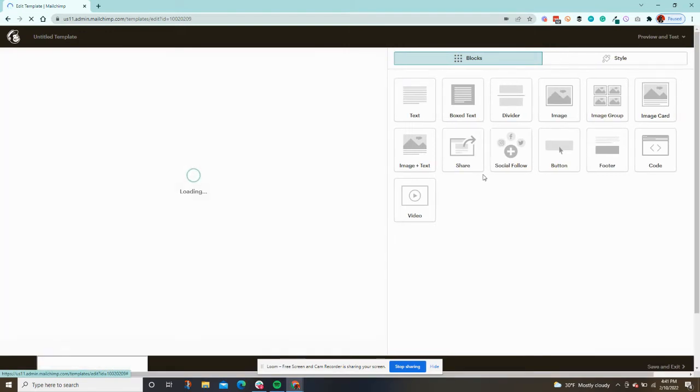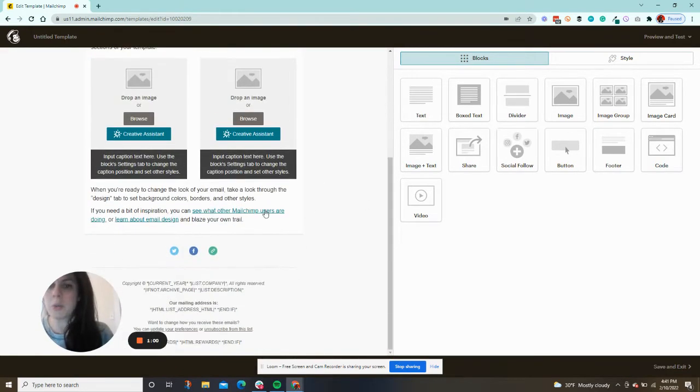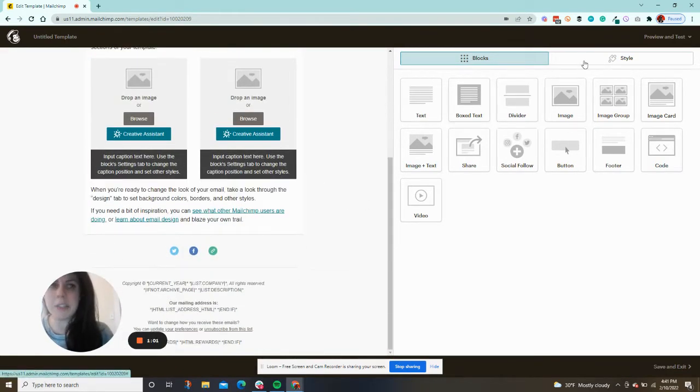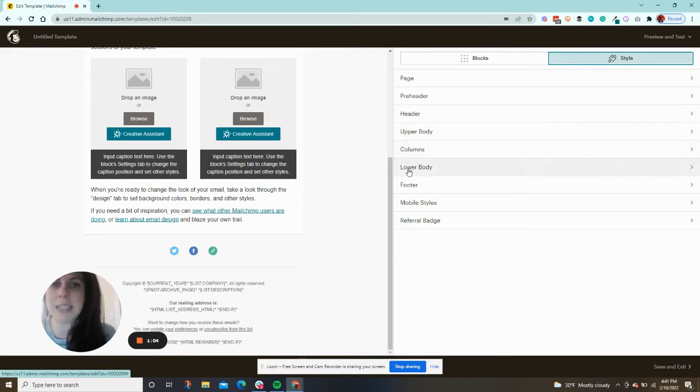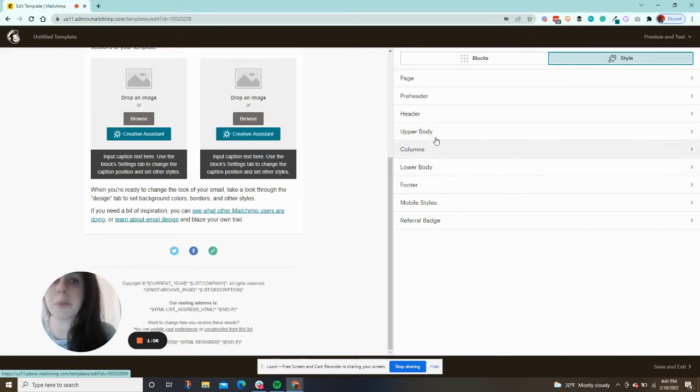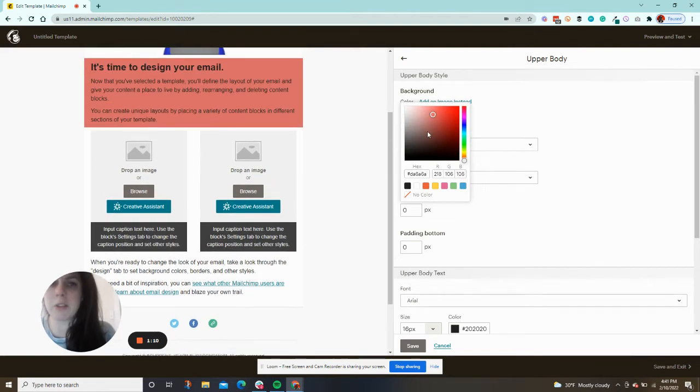What is so cool about this? Under the Style tab, you'll see upper body, columns, and lower body. It's basically three different chances to do different colors or same colors or whatever you want.